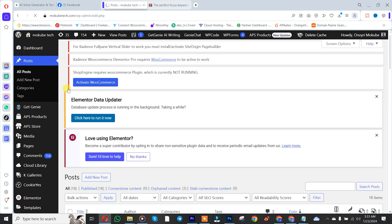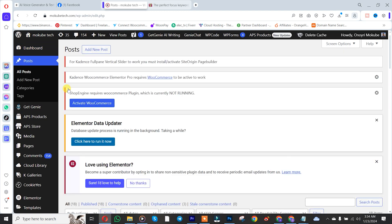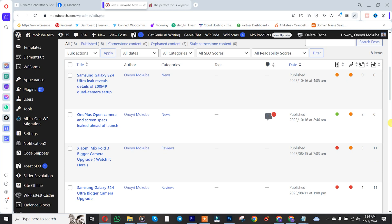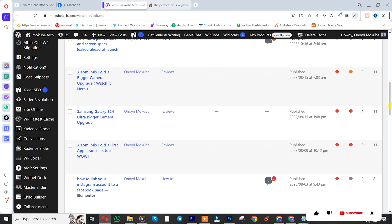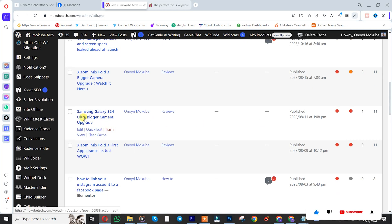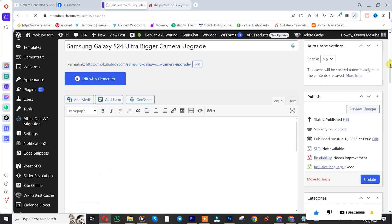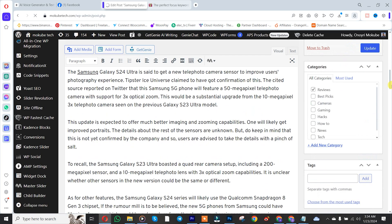Once you're there, you'll simply need to choose the post you want to work on. For example, I'm going to choose a Samsung Galaxy post and click on it, then scroll down to the Yoast SEO section.